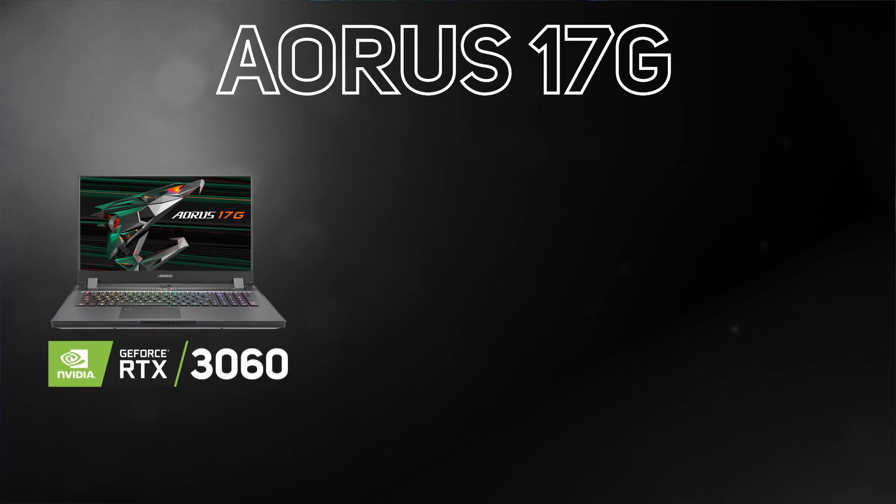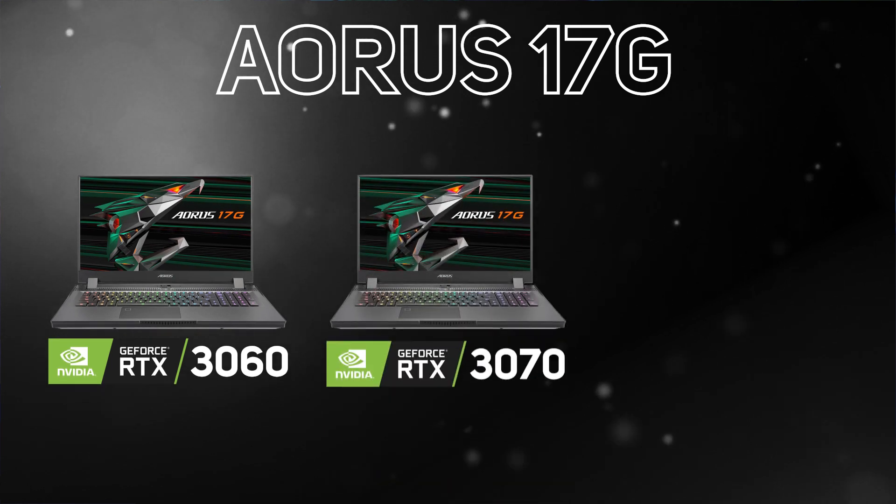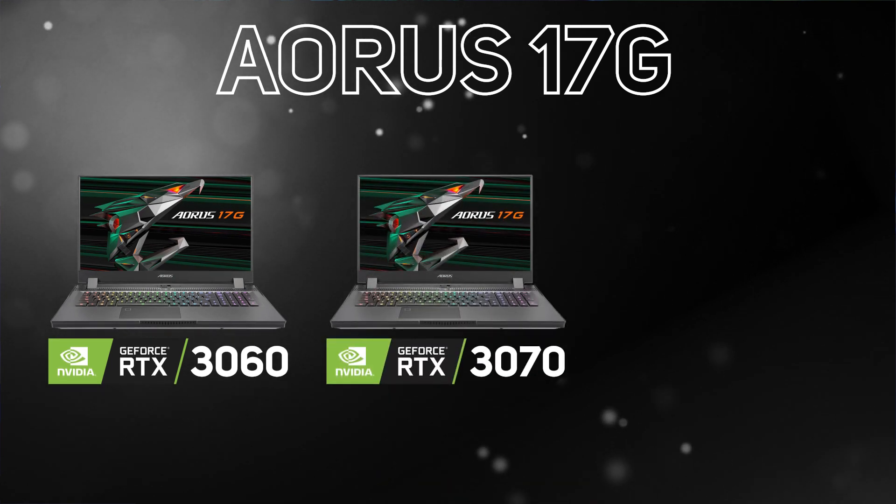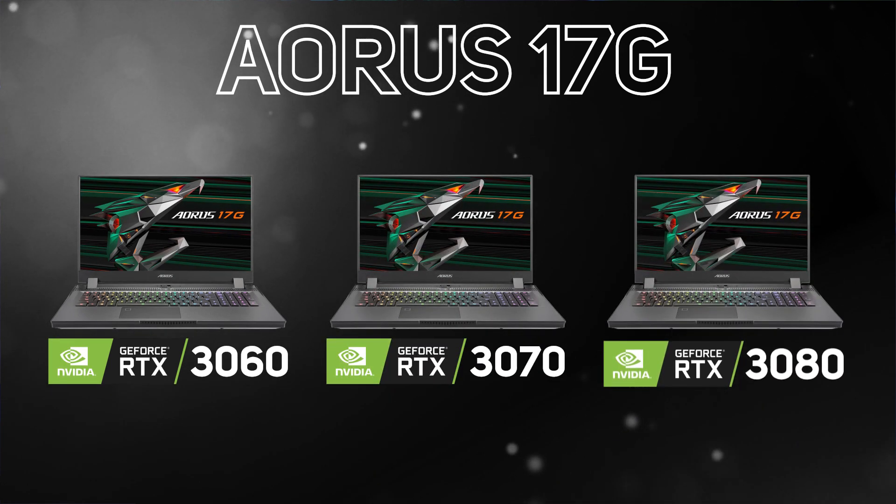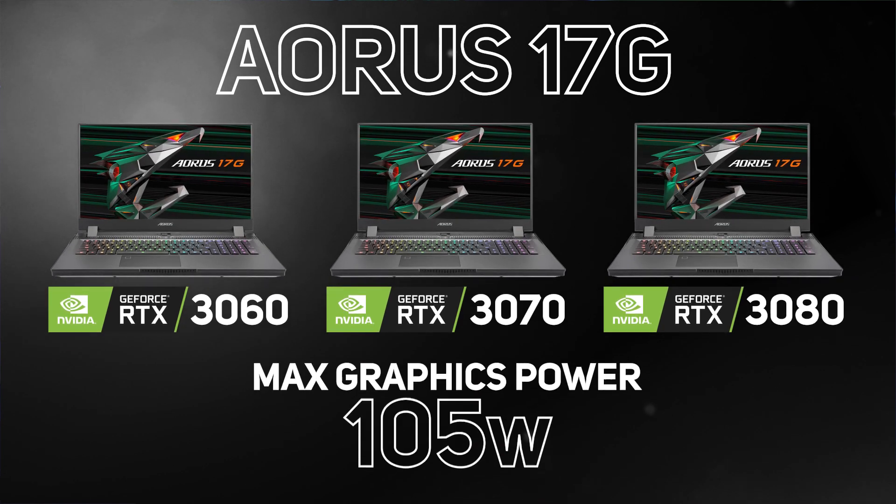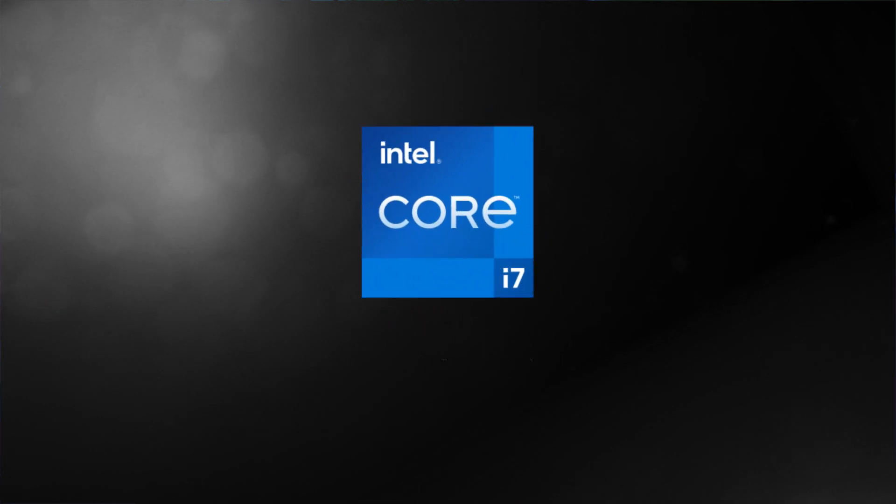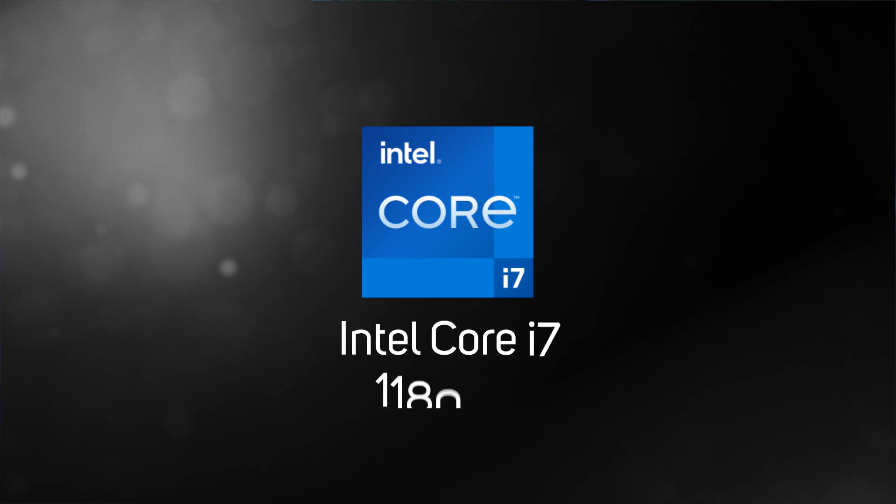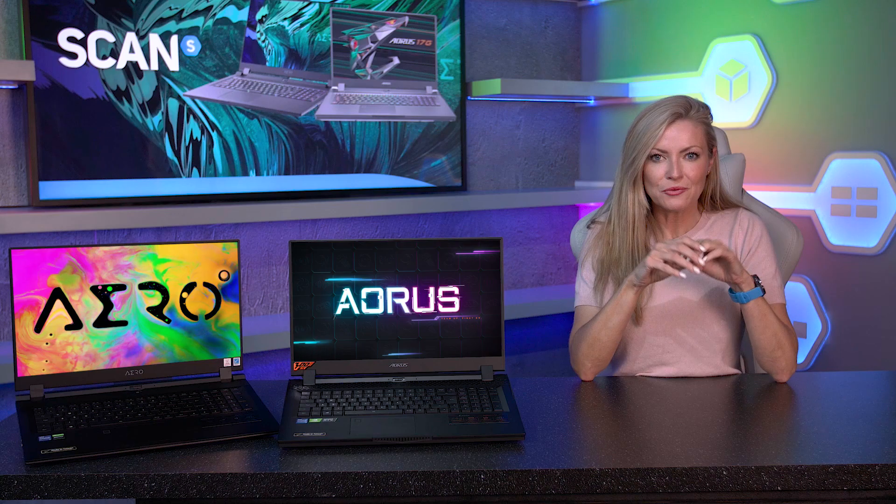The 17G is currently available with an RTX 3060, an RTX 3070, or an RTX 3080, with max graphics power of 105W across the board. Each model features the latest Intel Core i7-11800H.